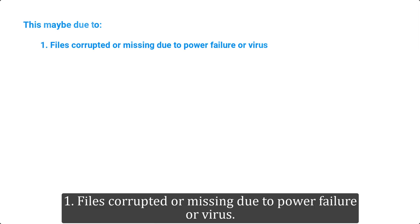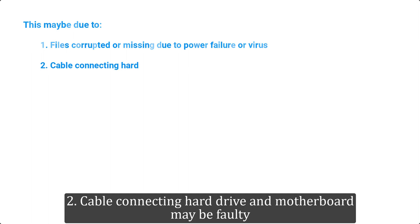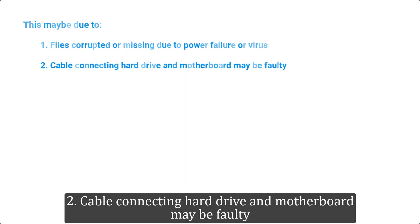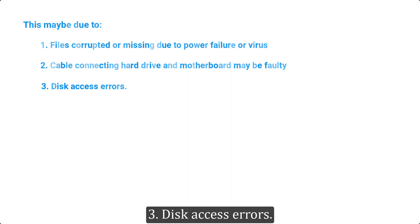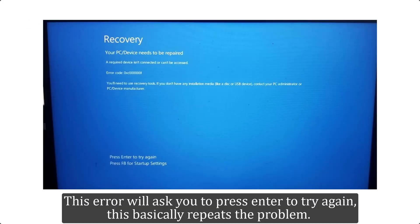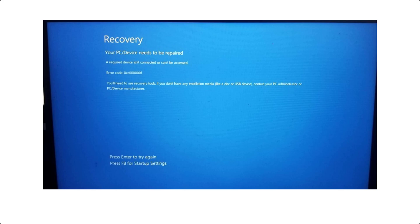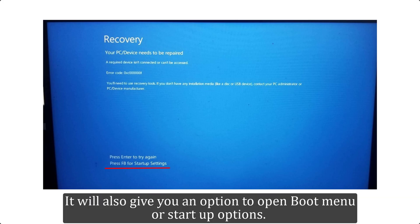1. Files corrupted or missing due to power failure or virus. 2. The cable connecting the hard drive and motherboard may be faulty. 3. Disk access errors. This error will ask you to press Enter to try again, which basically repeats the problem. It will also give you an option to open the boot menu or startup options.